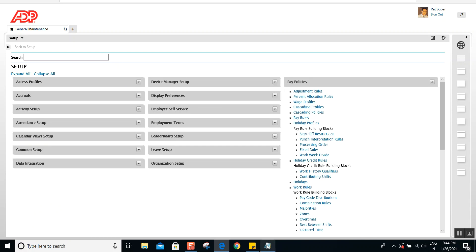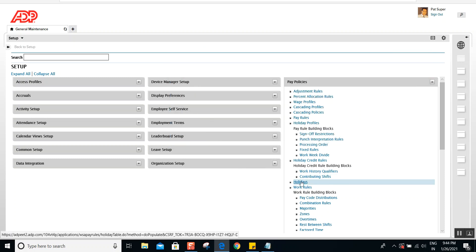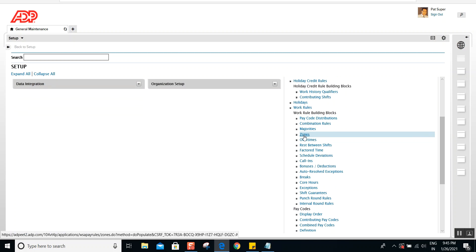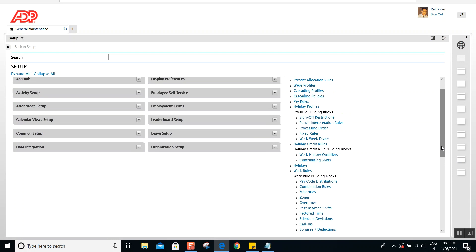So to summarize holidays on day number 13: the naming convention should match the organization, the holiday name must be unique, you can edit holiday names later, but you cannot delete holidays that are in use. Once holidays are created, assign them in the pay rules and also in the zones — otherwise employees working on public holidays won't receive the pay code they're entitled to. If you have any questions or comments, put them in the comment section. Give a like and subscribe if you want to learn more about Kronos. Thank you so much for watching!